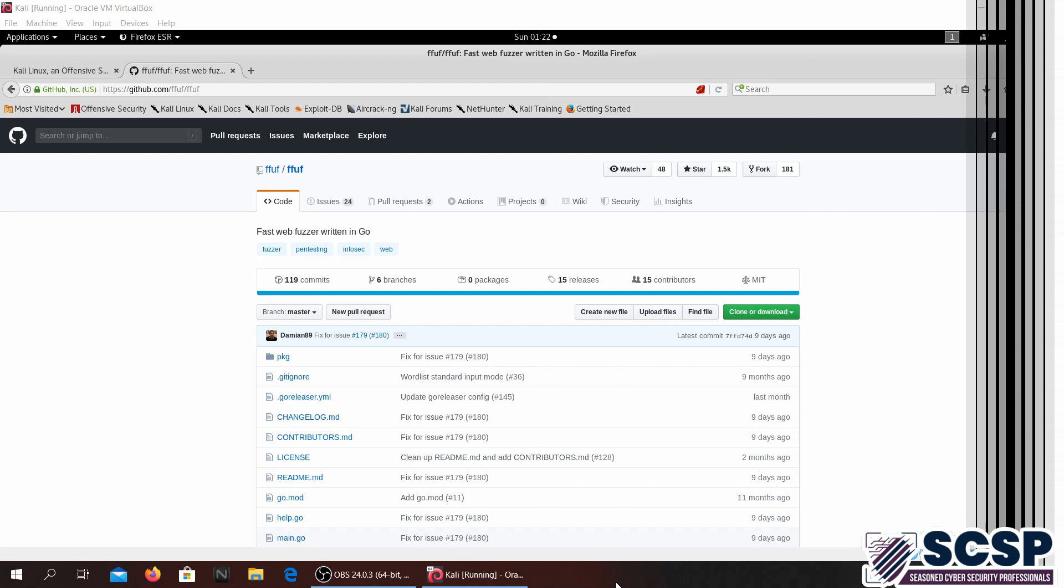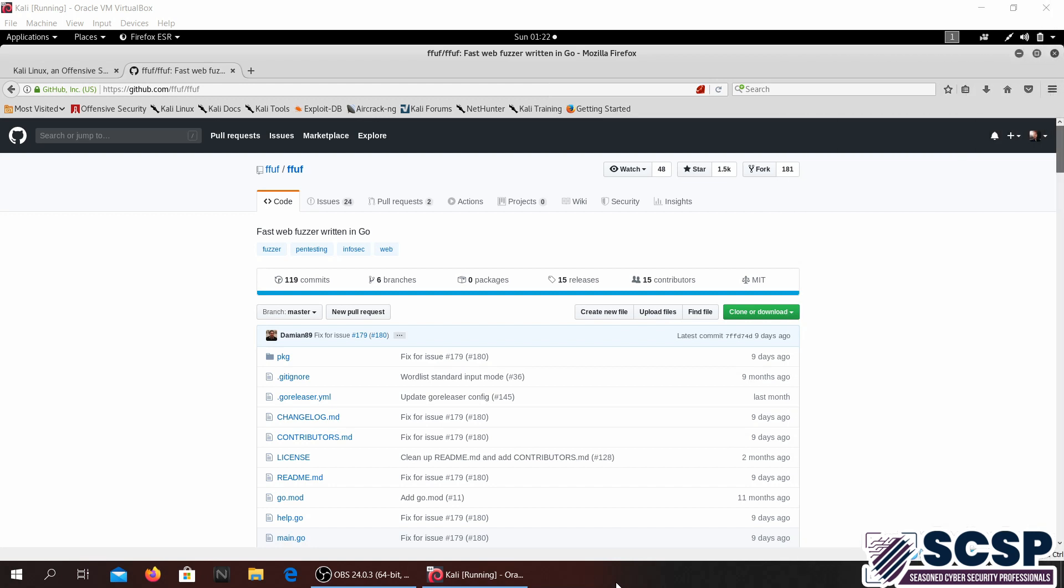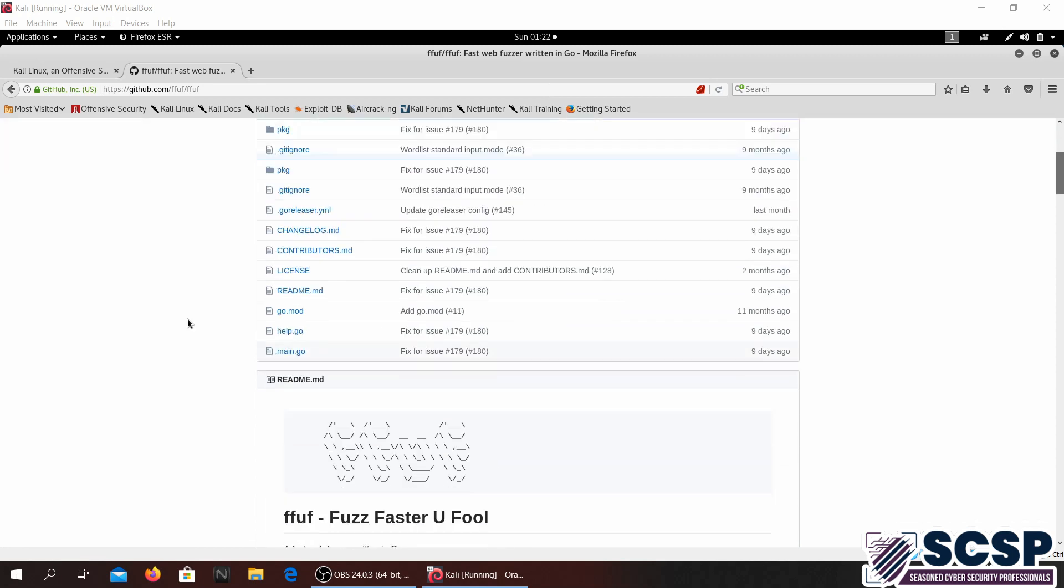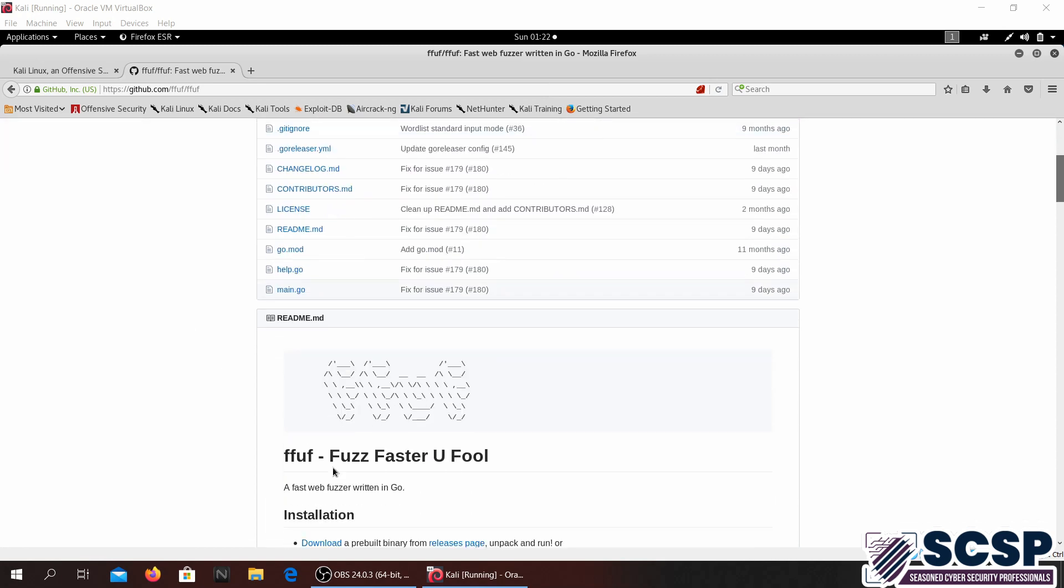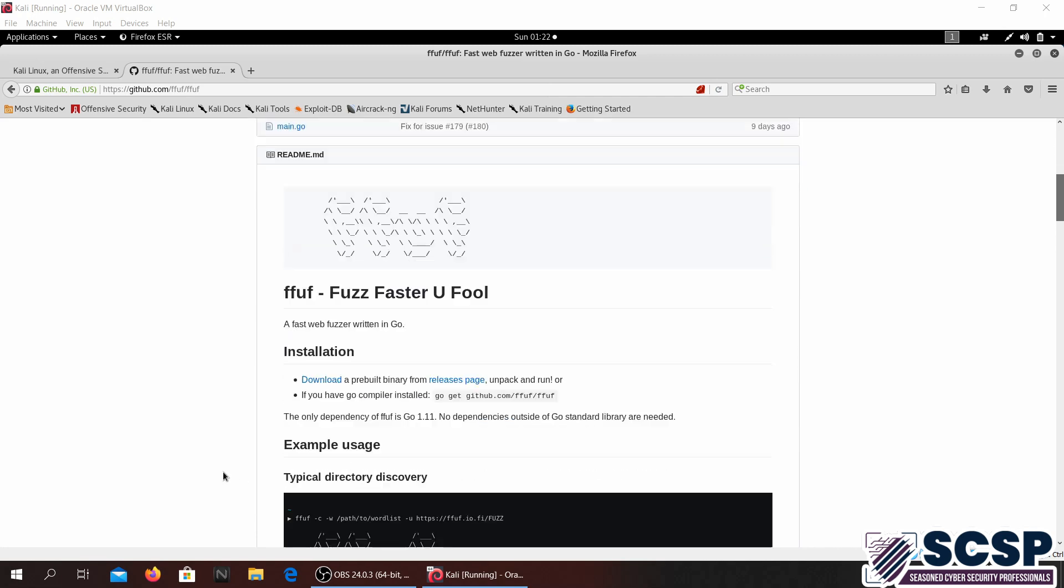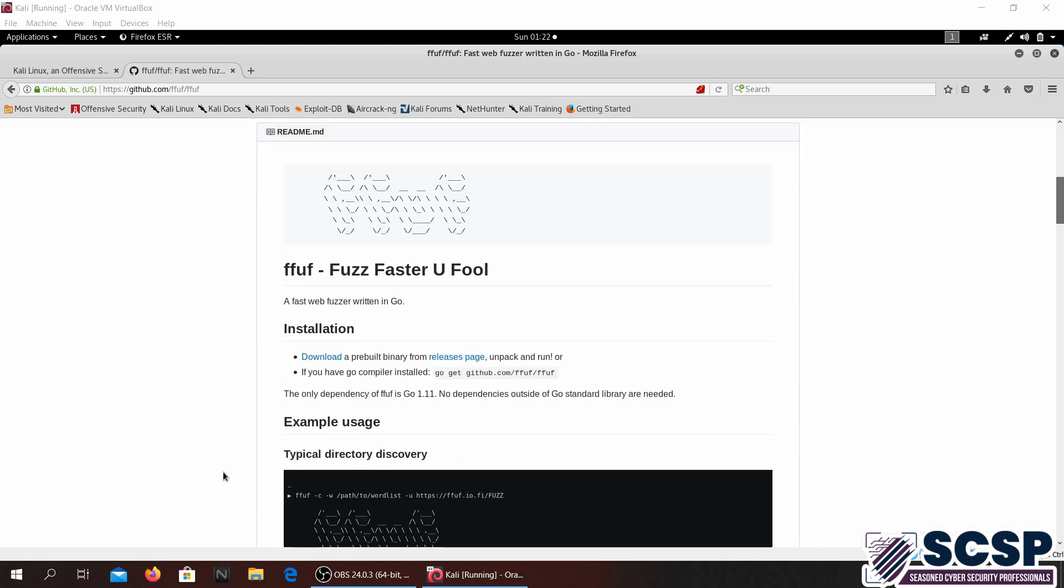Welcome to the SCSP Community Channel. Today we are going to be looking at a tool called FFUF, which is spelled F-F-U-F, which basically means fuzz faster you fool. It's basically a web fuzzing tool that is written in Go.